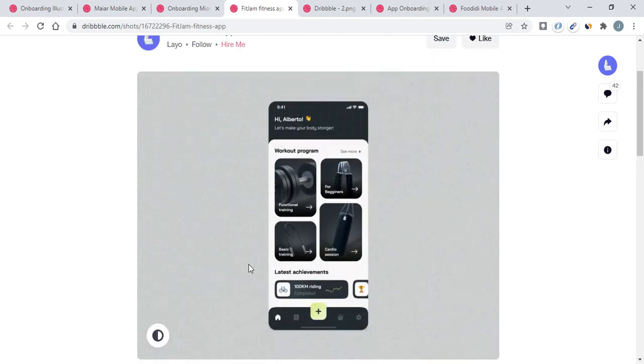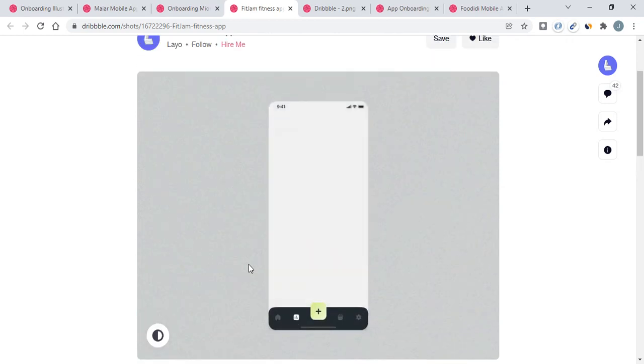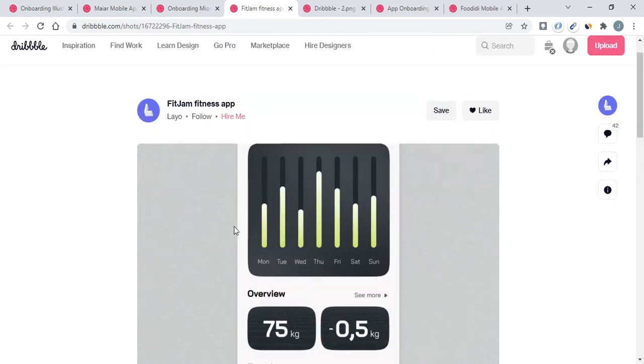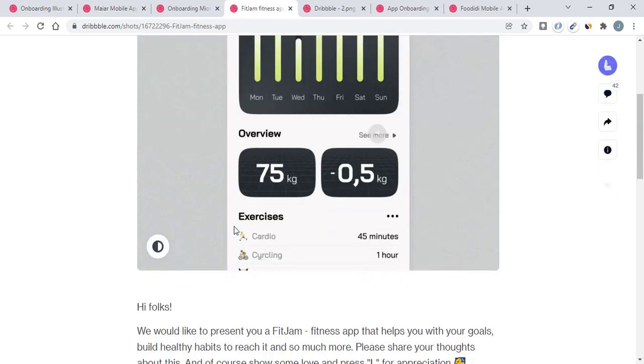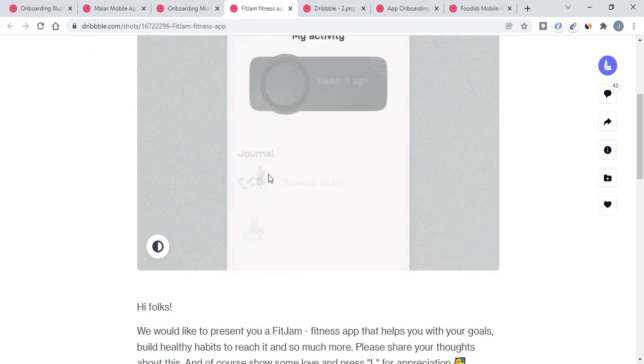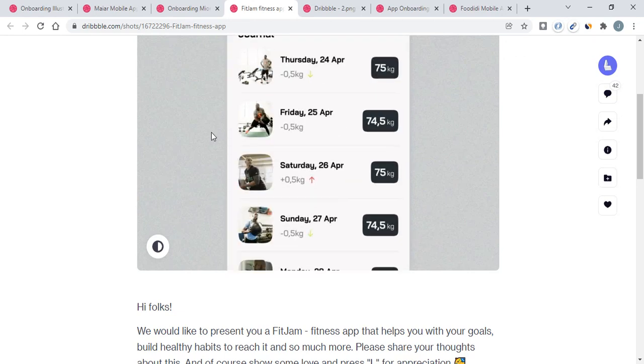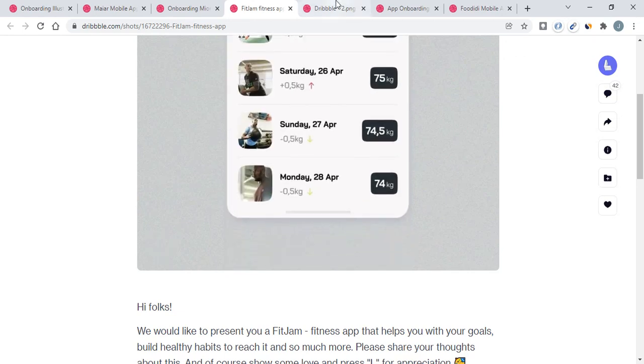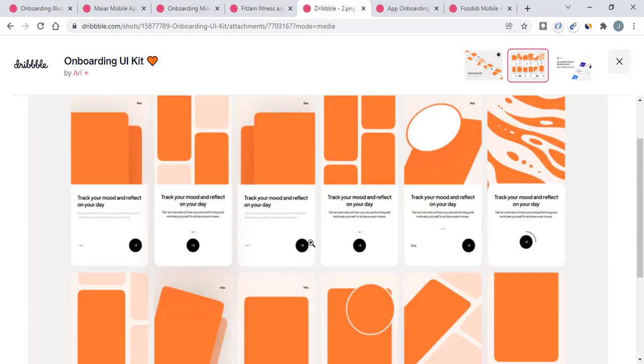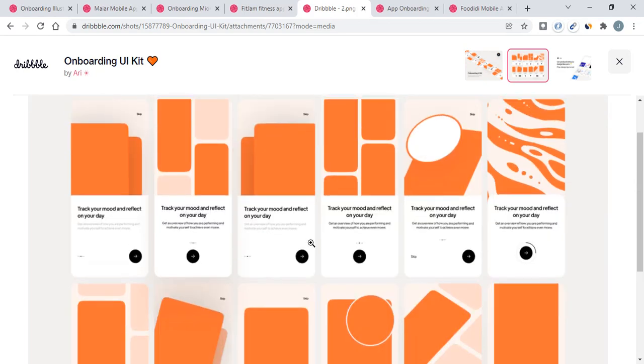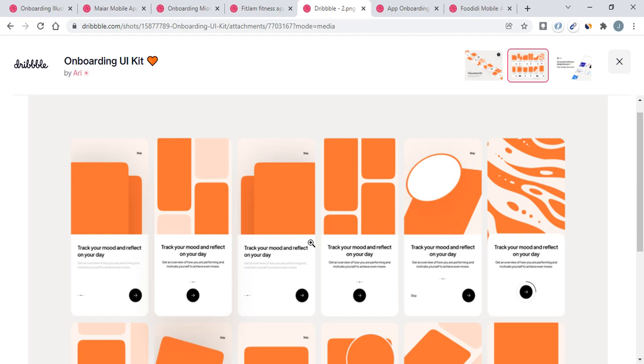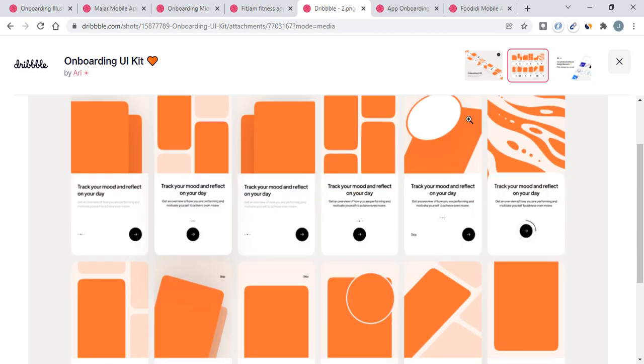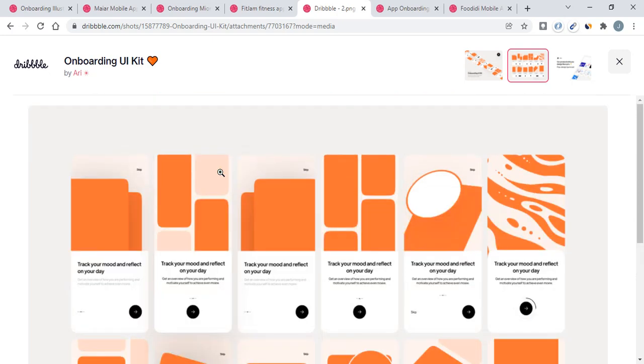Moving to the fifth onboarding process, we have here. This is a Figma kit of onboarding UI kit. Here you will find all the elements that we can use in our onboarding screen. Here with two texts and these designs, basically these are all designs that we are using in our onboarding screen.